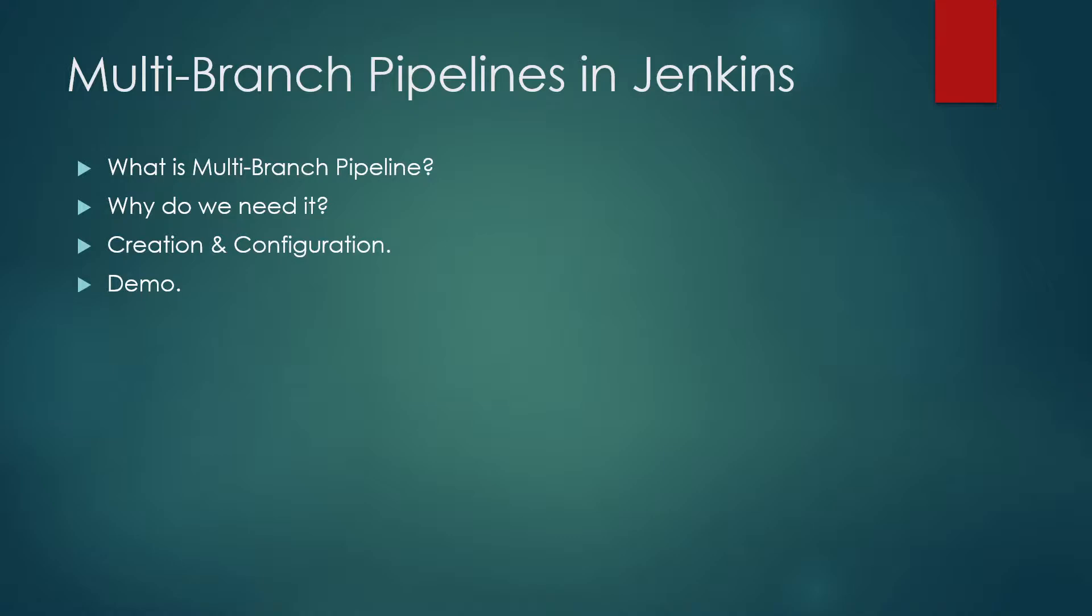For example, suppose you want to perform complete CI/CD pipeline for the master branch and only CI pipeline for the develop branch. You can do this with the help of multi-branch pipeline project. So let's move on to the demo part. Before moving there, if you have not subscribed to my channel, please subscribe as it supports me to create more videos.